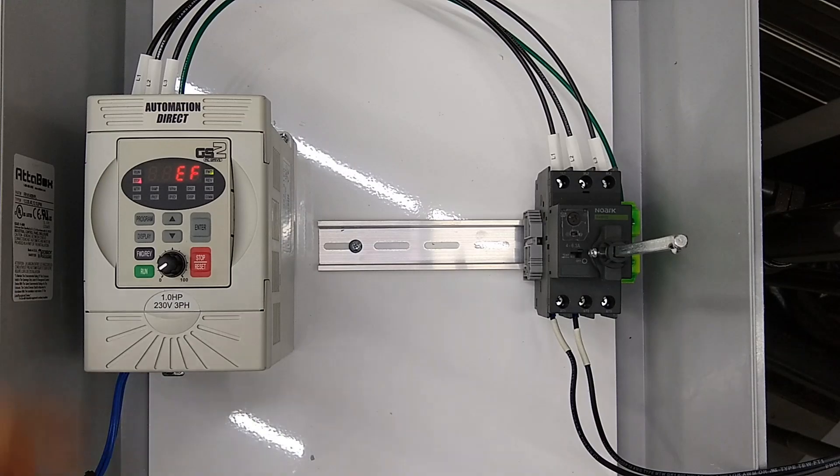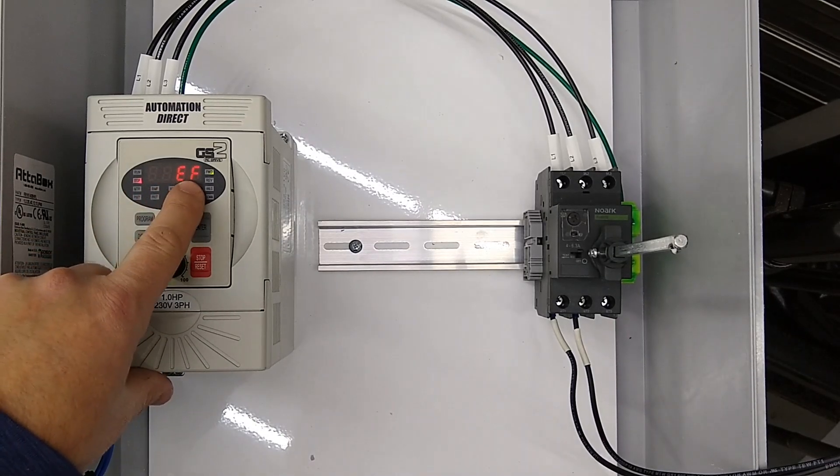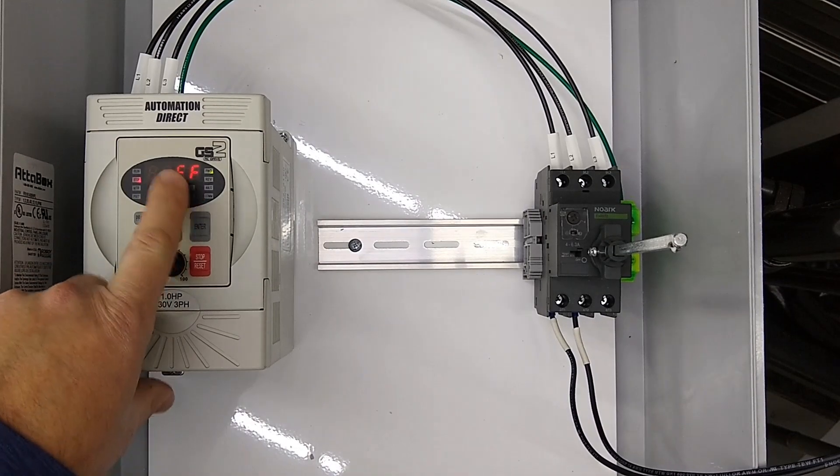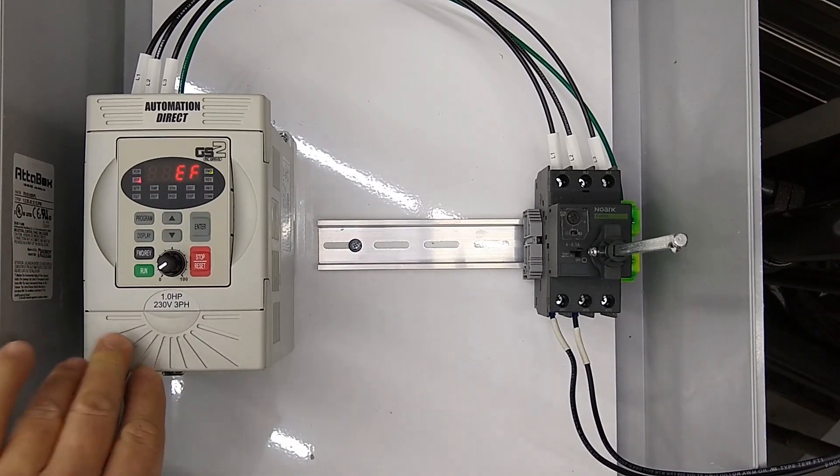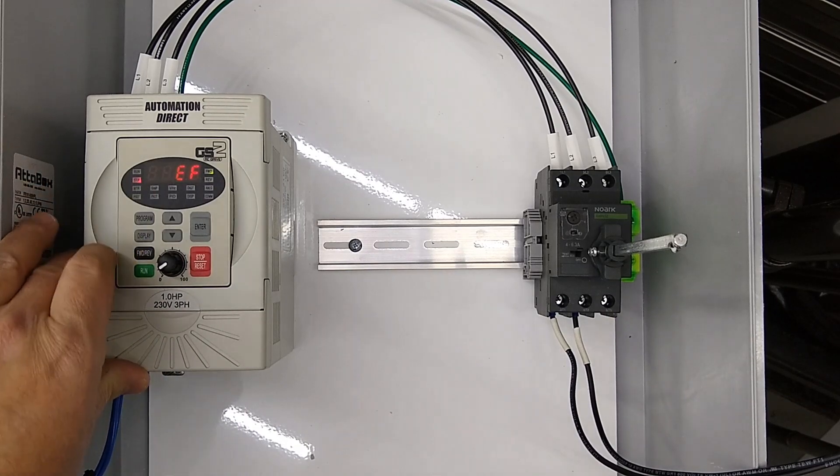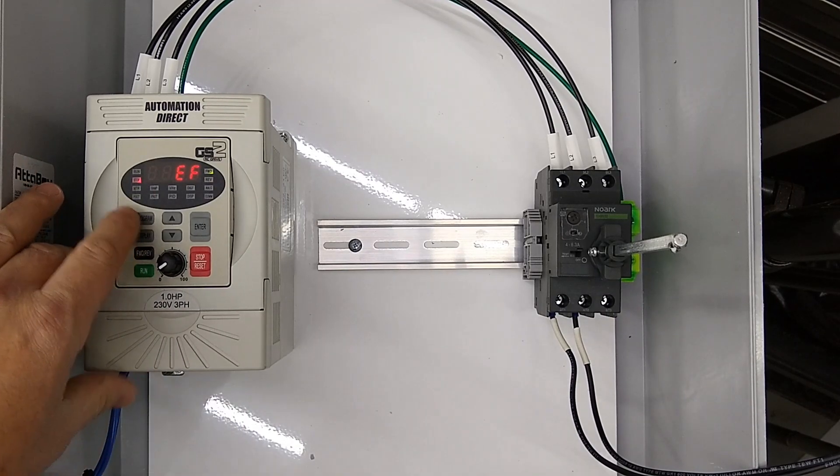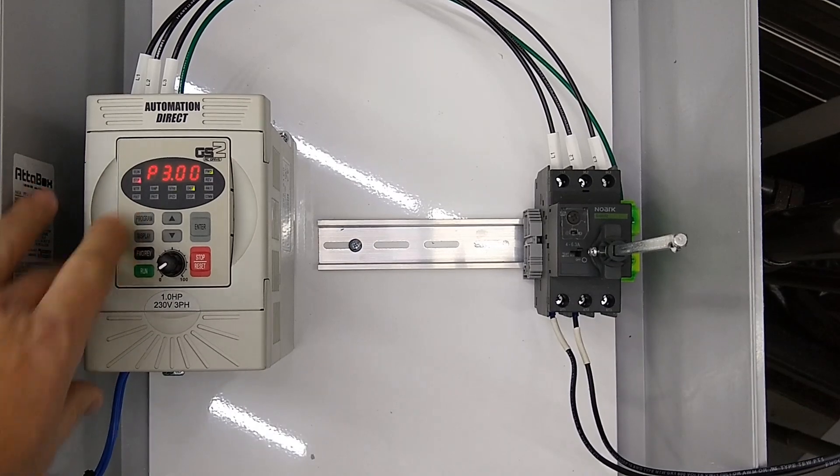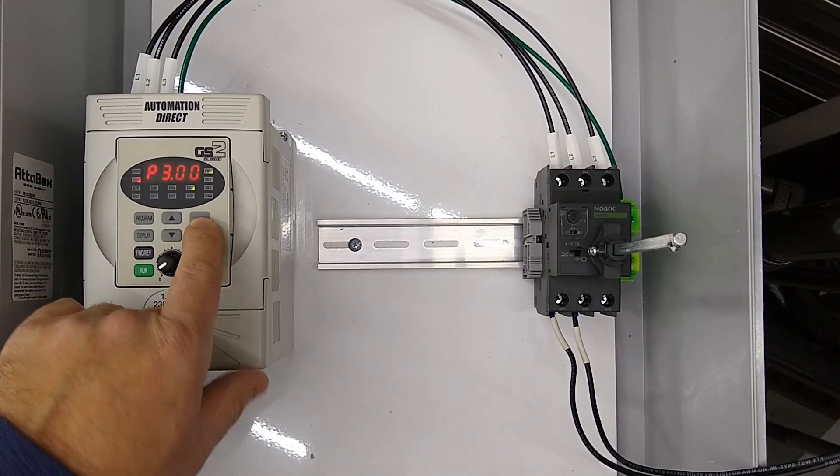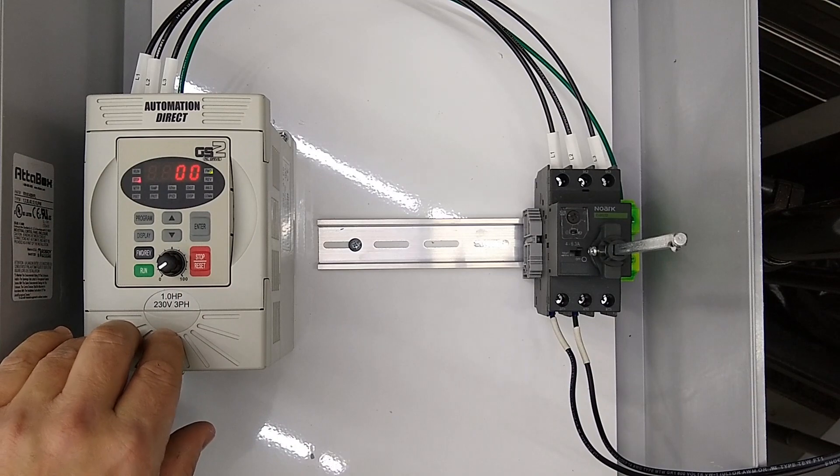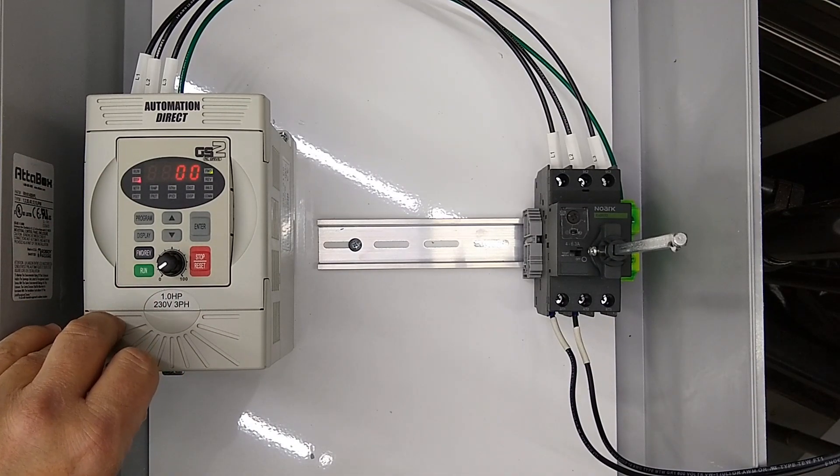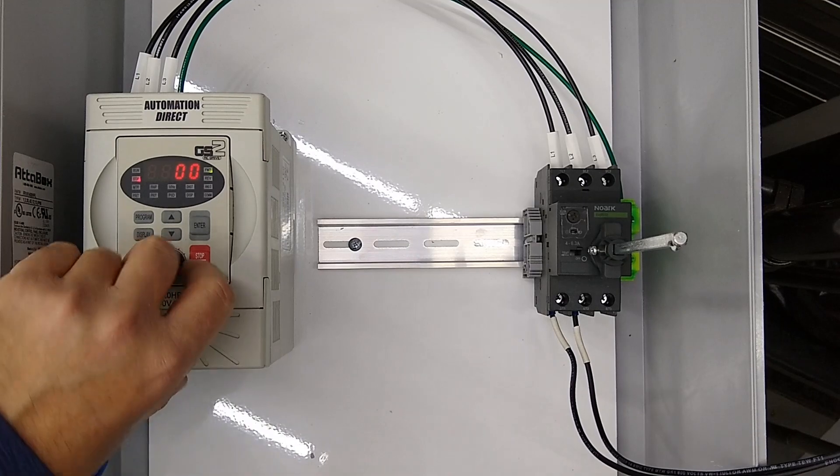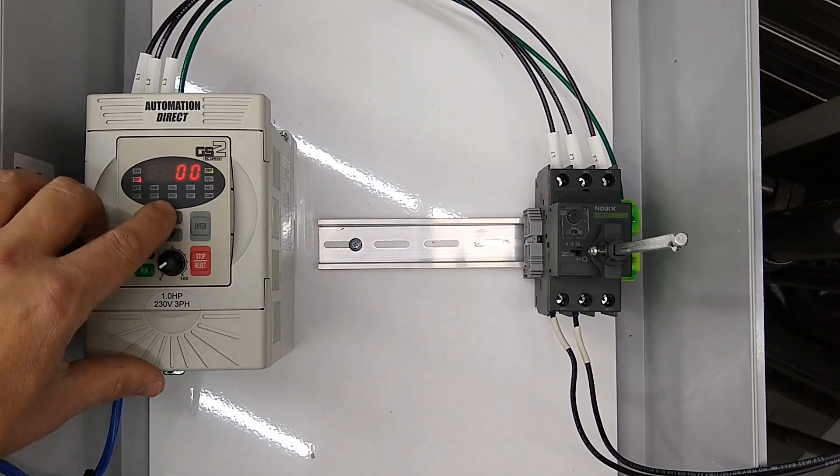Now if you have yours wired this way, when you power it up it's going to have an EF fault, and that's okay—we're going to take care of that with our configuration. The first parameter we're going to change is p3.00. Just hit the program button until you see p3.00 and hit enter. We're going to change this to a 2, which means operation is determined by external terminals and our keypad stop is disabled.